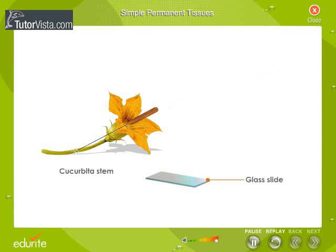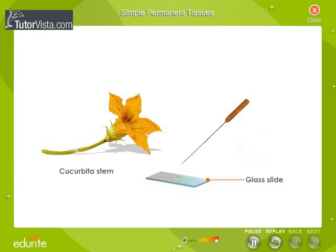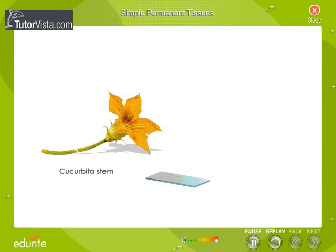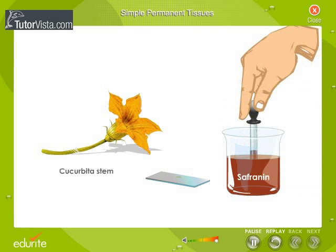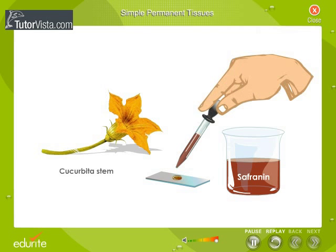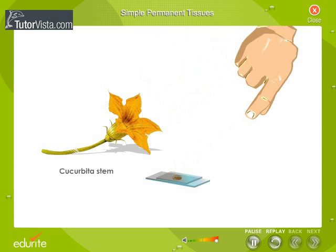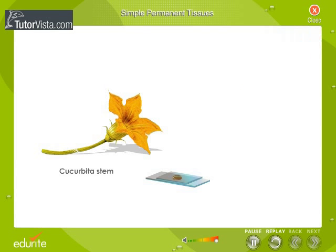Mount a section on a clean glass slide and add a drop of safranin. Cover it with a cover slip.